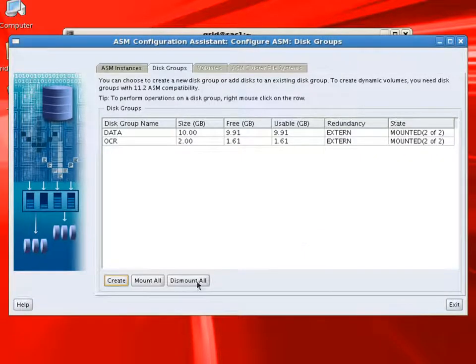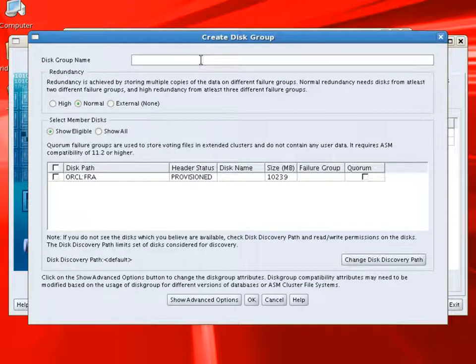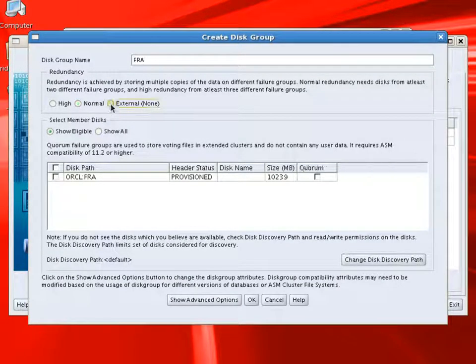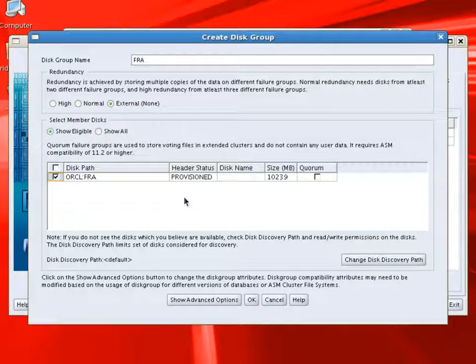Now we'll create one more disk group for fast recovery area. Redundancy will be external and we have one more disk left over. It is also of 10 GB size.